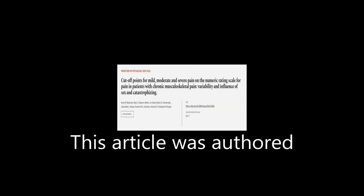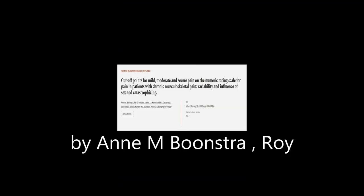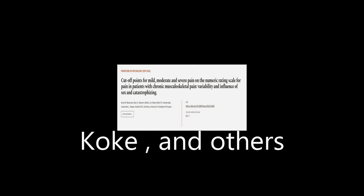This article was authored by N. M. Boonstra, Roy E. Stewart, Albra J. A. Koch, and others.